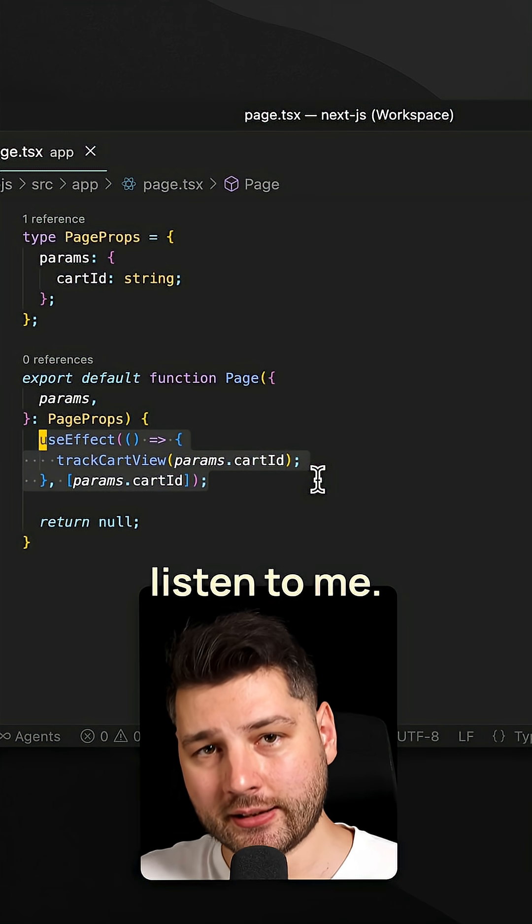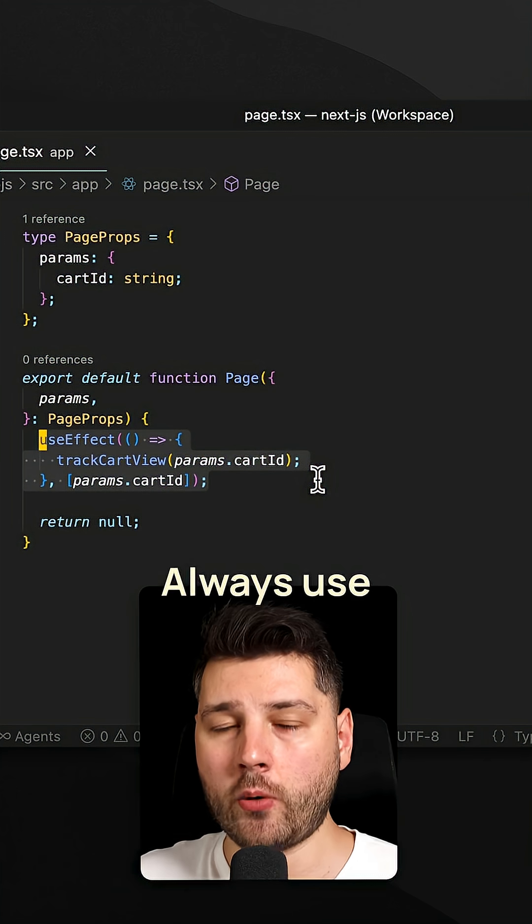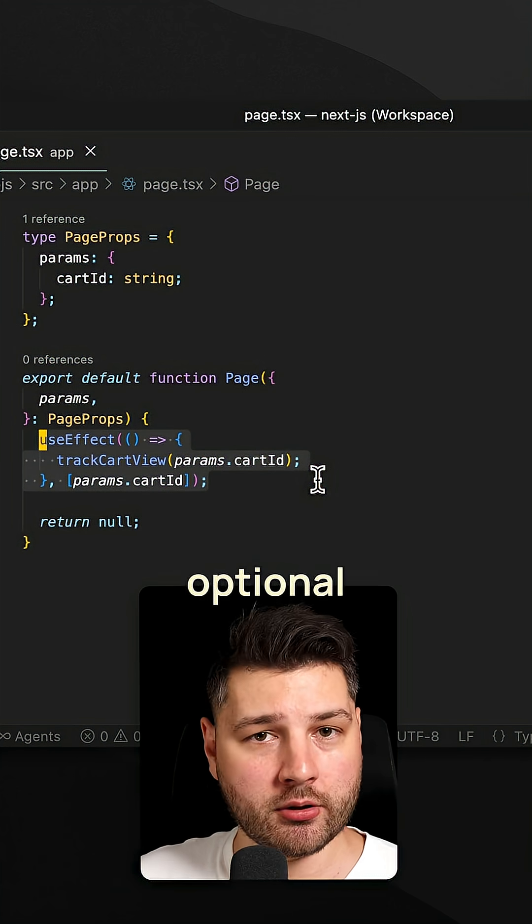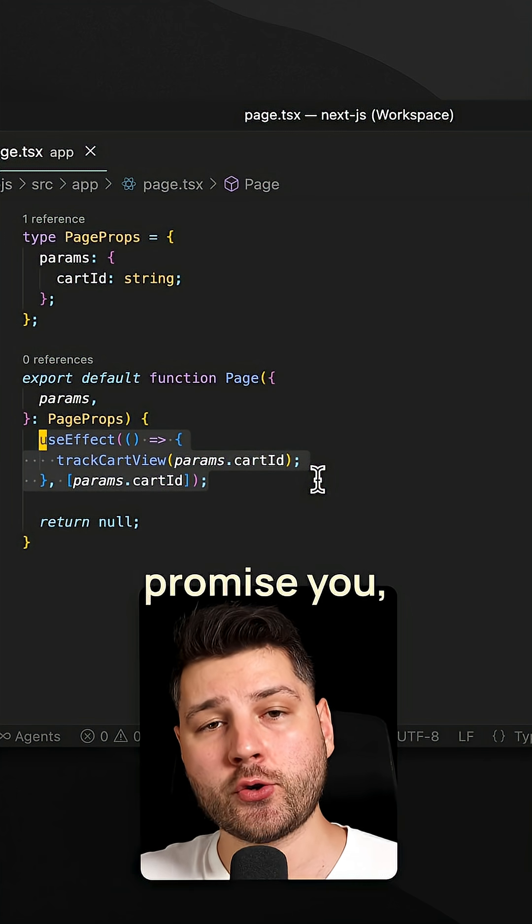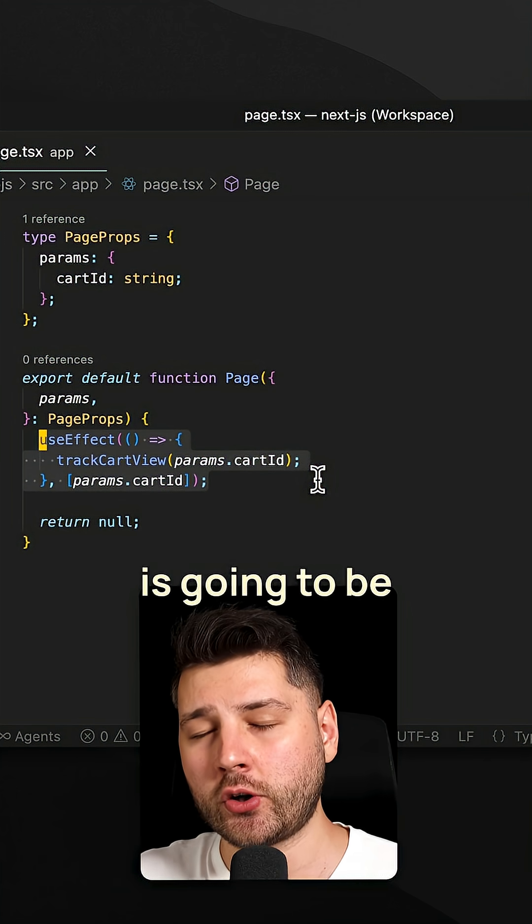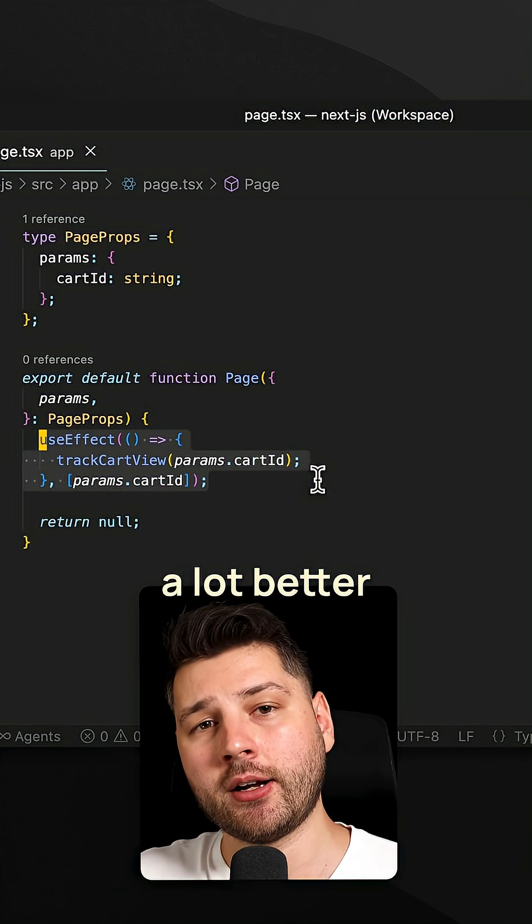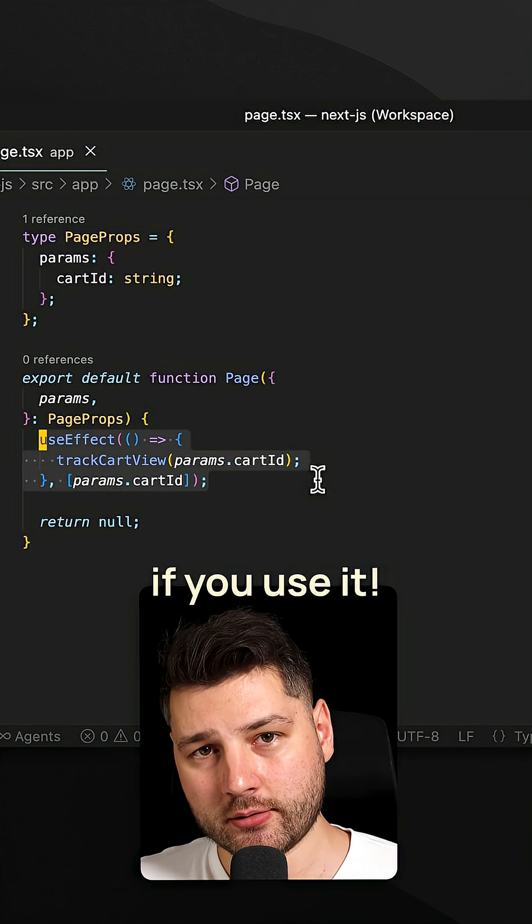So please listen to me. Always use ESLint. It's not some optional thing. It's required. And I promise you, your code is going to be a lot better if you use it.